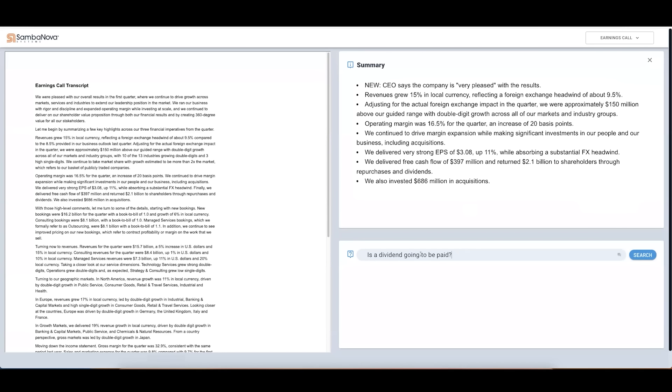For instance, is a dividend going to be paid? Our model analyzes this entire content and comes back with a succinct response.